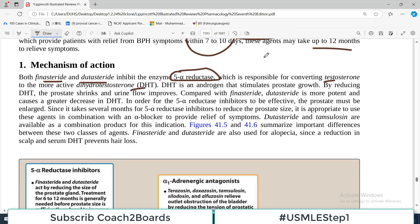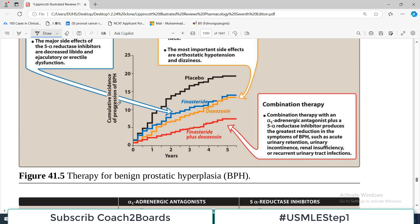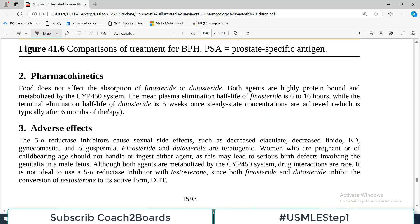One important point is that this group of drugs takes many months for their effects to be visible — they may take up to 12 months — compared to just a few days with alpha-1 antagonists. DHT is an androgen that stimulates prostate growth, and once this is blocked, the size of the prostate decreases.